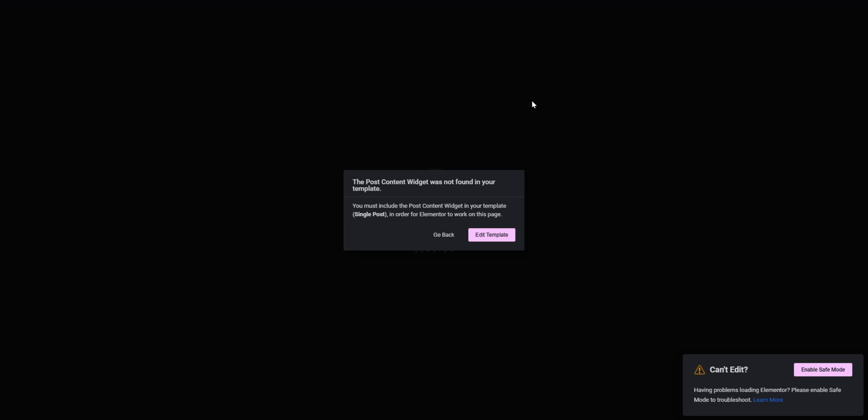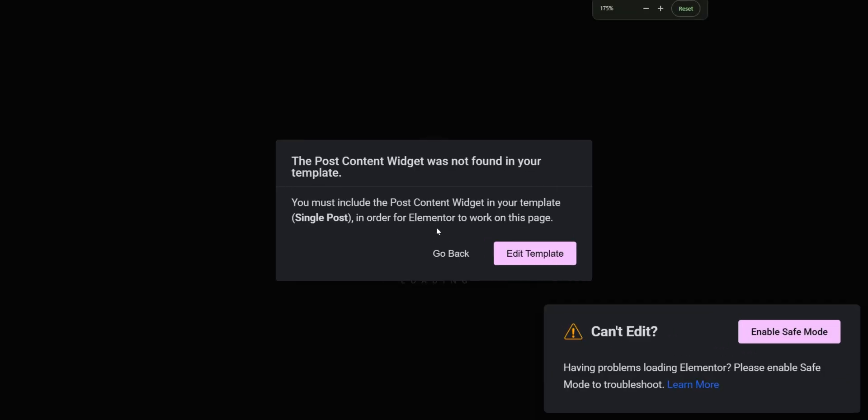Assalamu alaikum. In this video we are going to talk about how we can fix the post content widget was not found in your template error. There are multiple ways but we have a specific problem on this.